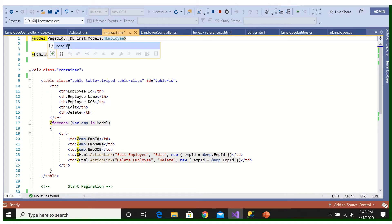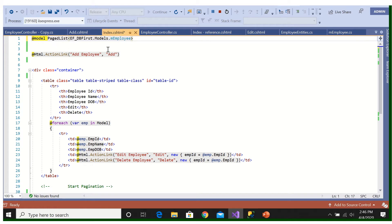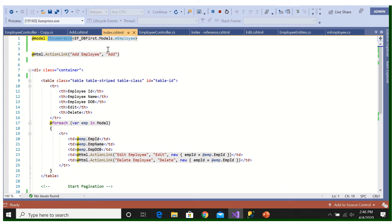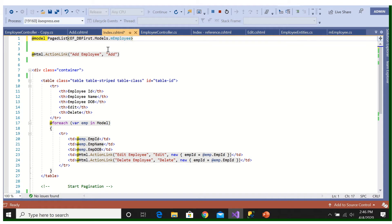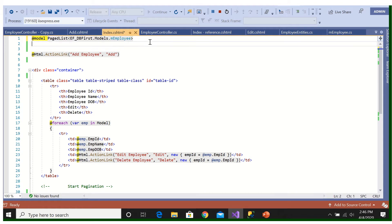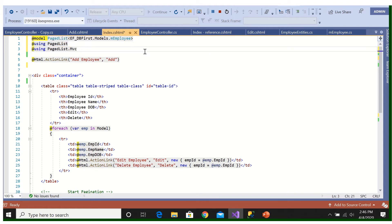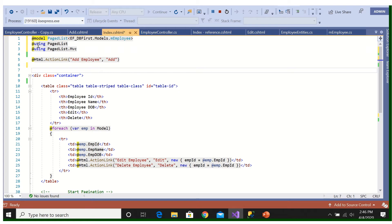So what we will do, for that we are writing here PagedList instead of IEnumerable. We change it to PagedList. Previously it was IEnumerable but we are changing it to PagedList.